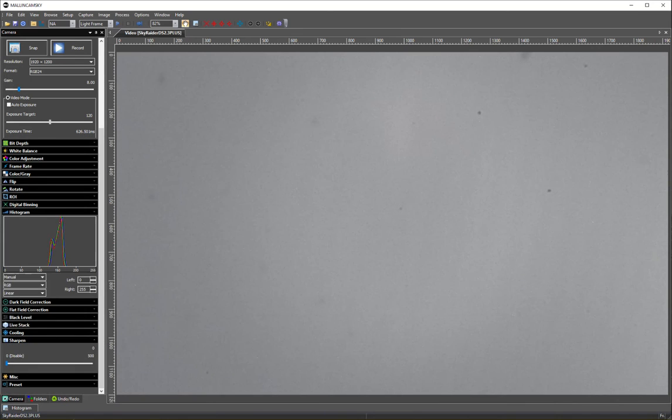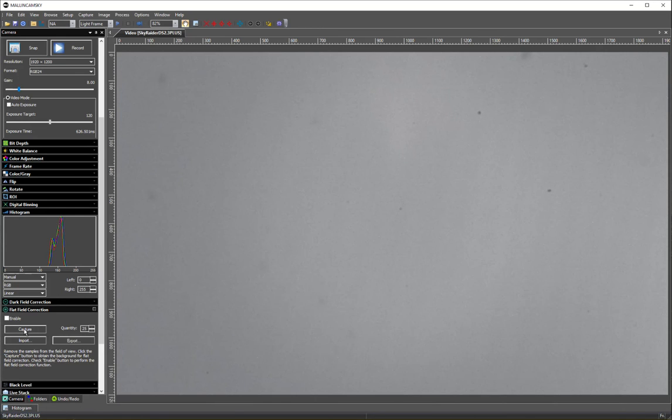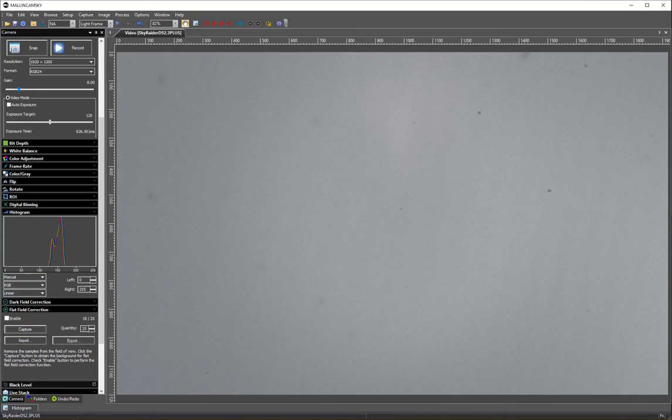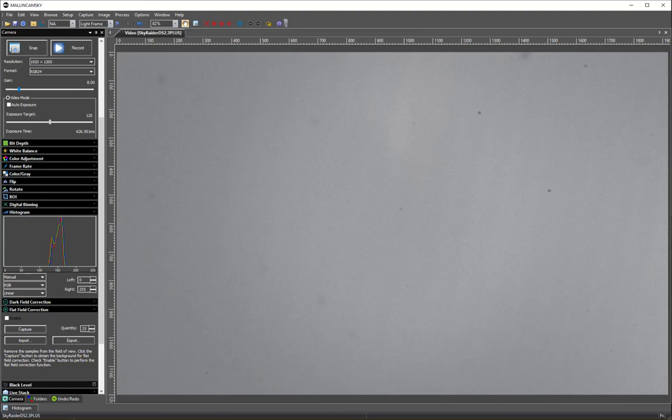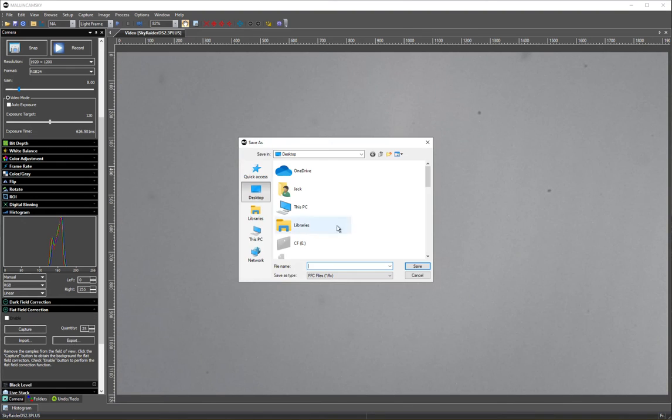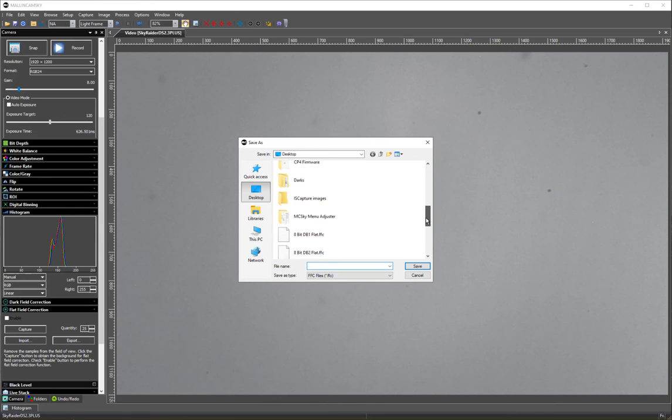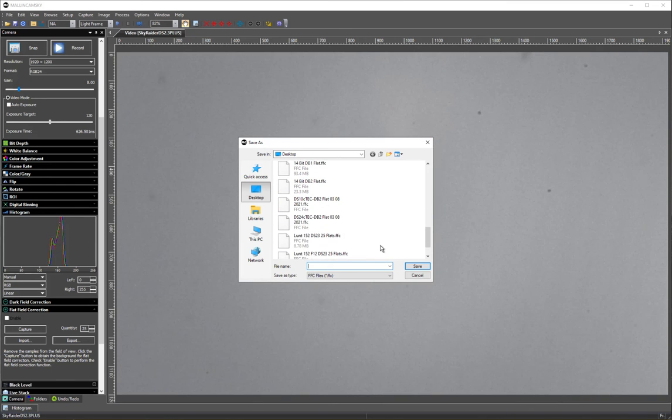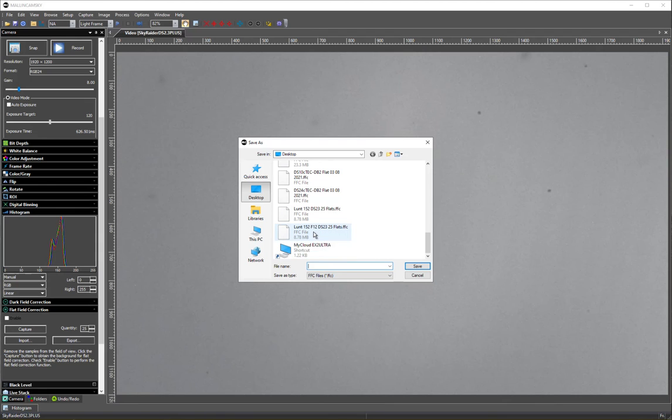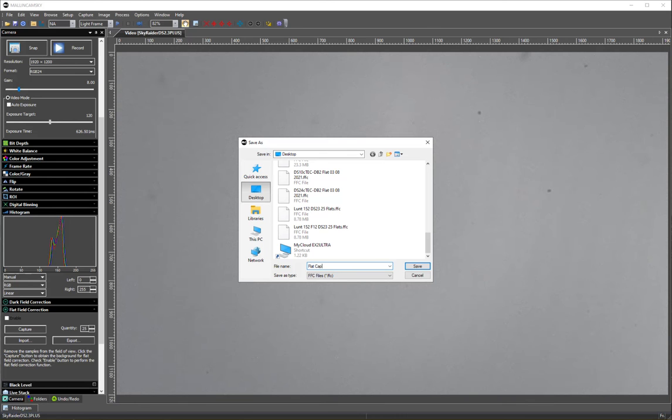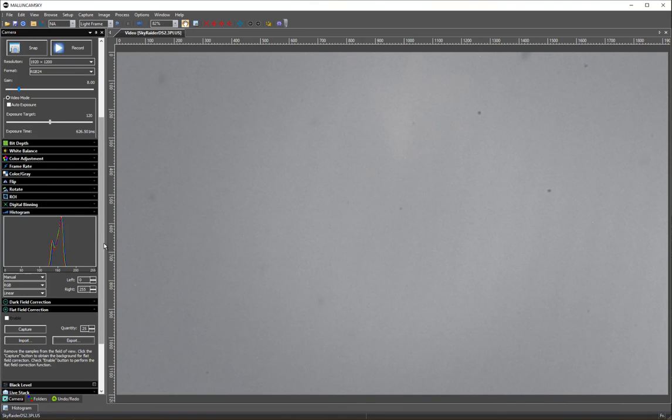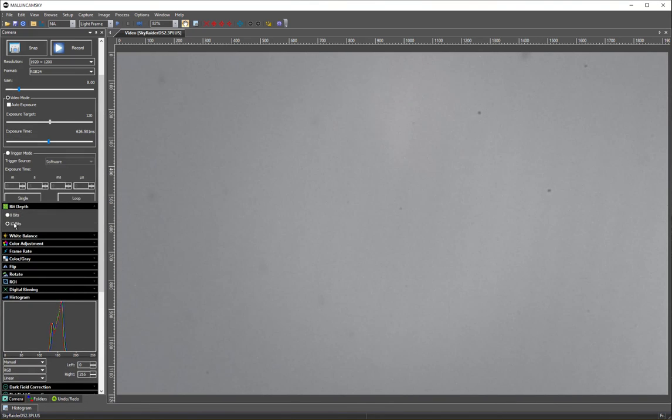Let me capture flats. I'm going to capture 25. I'm going to export them to flat cap 09-09-21. Save. And I am at 12 bit.